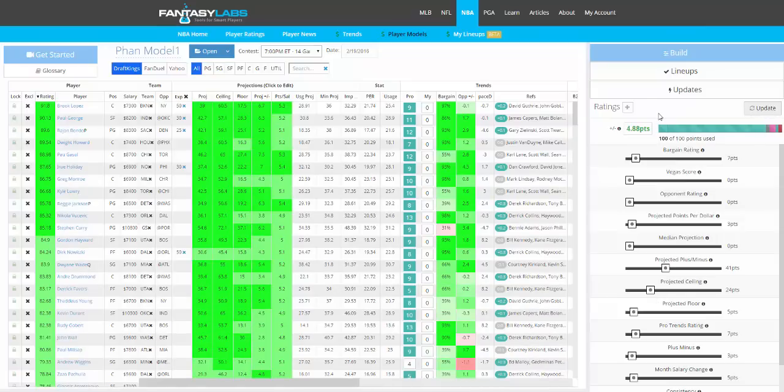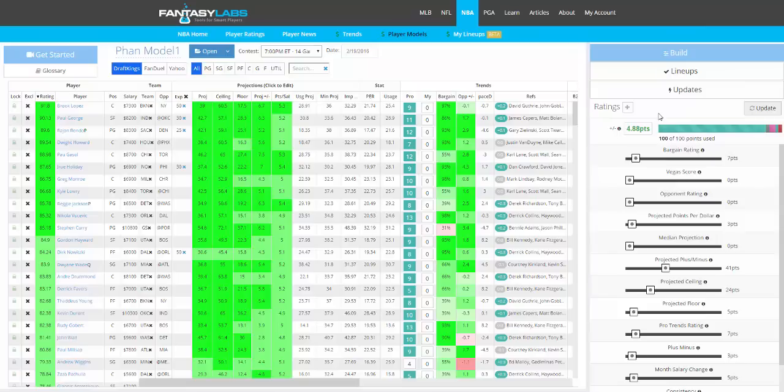4.88. So the plus-minus is how players have performed relative to expectations historically. We look at the top 5% of players in your model that your model has produced historically, and then compare what we think they should have scored based on their salary to what they actually did score. So it's just points above or below expectation.